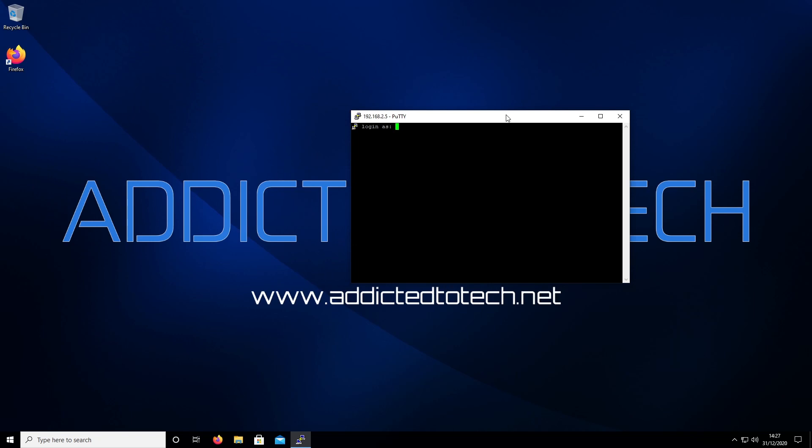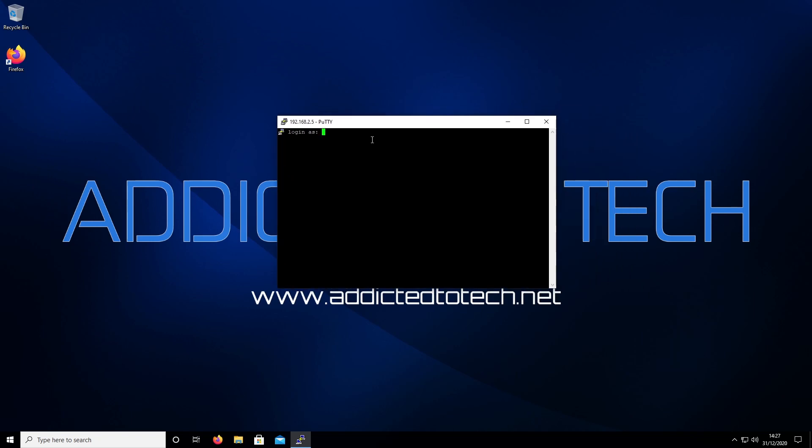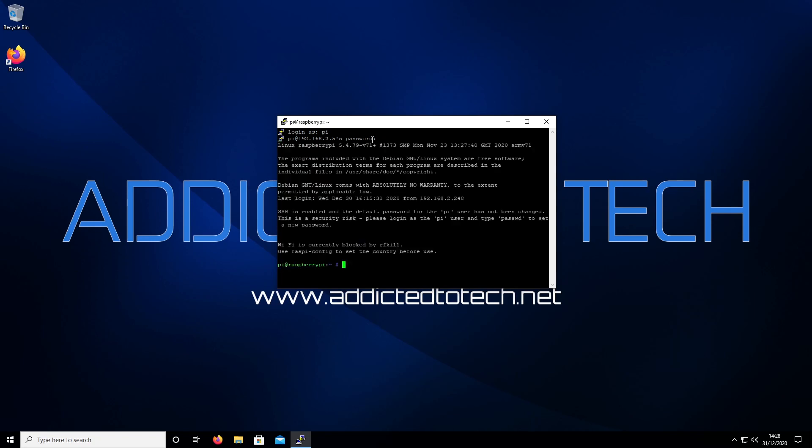Now it's going to ask us to log in. Login as pi, and our password is raspberry.